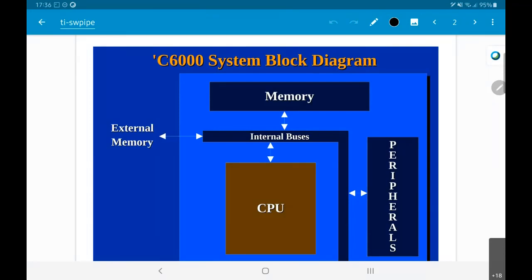We discussed this earlier. Essentially, there is this computational unit — the core computational unit — but it has certain kinds of specialized architectural elements that make it better suited for implementing signal processing type applications. This particular block diagram structure is a very generic block diagram.